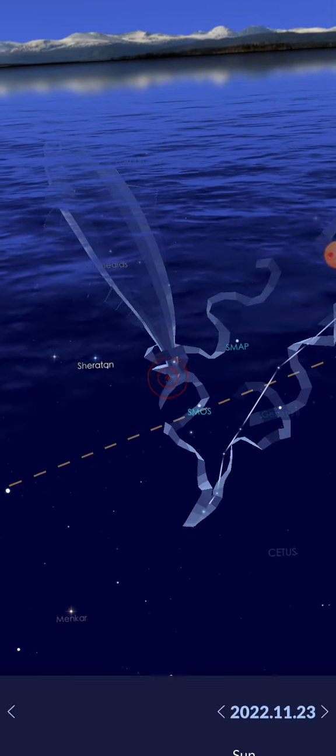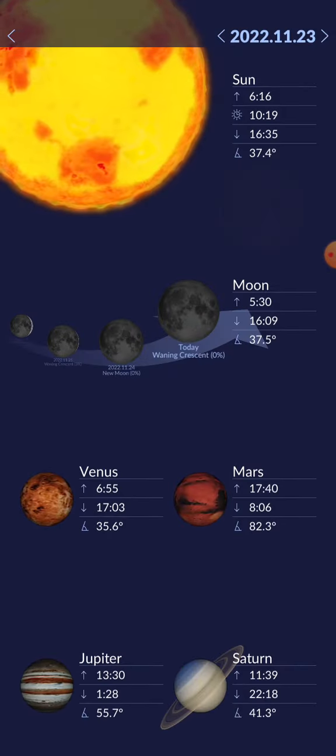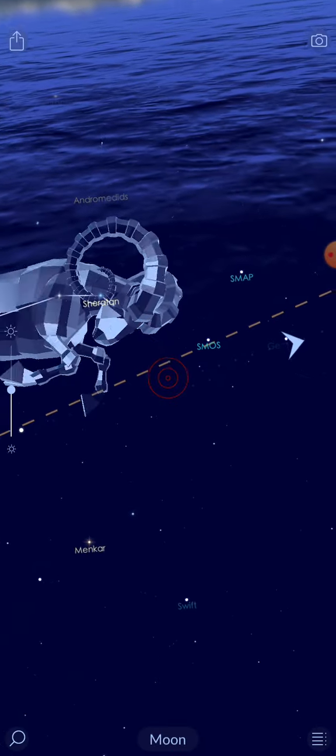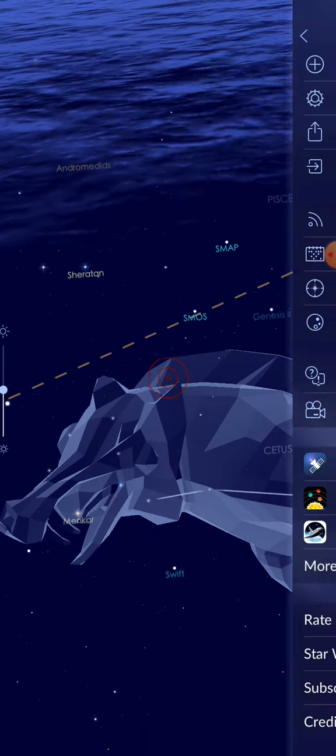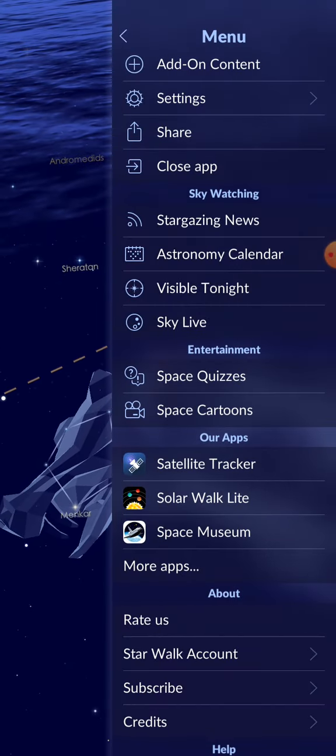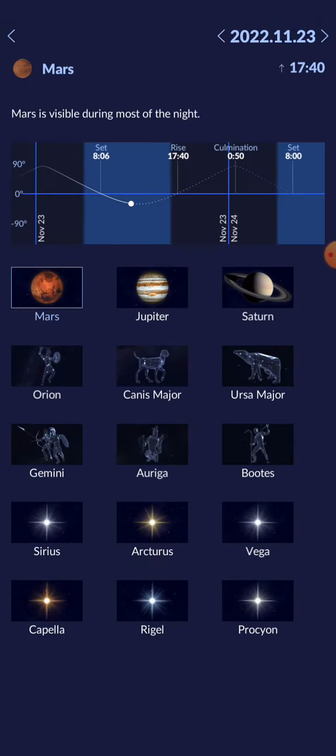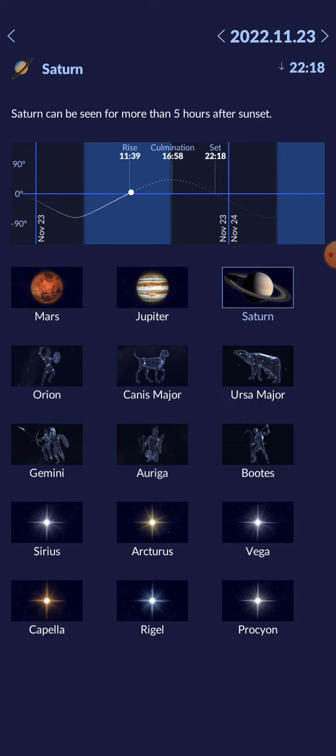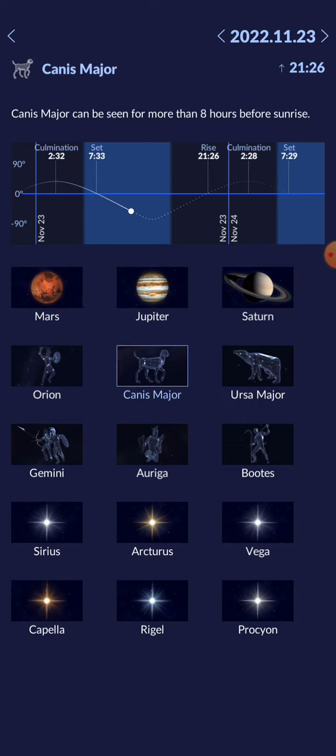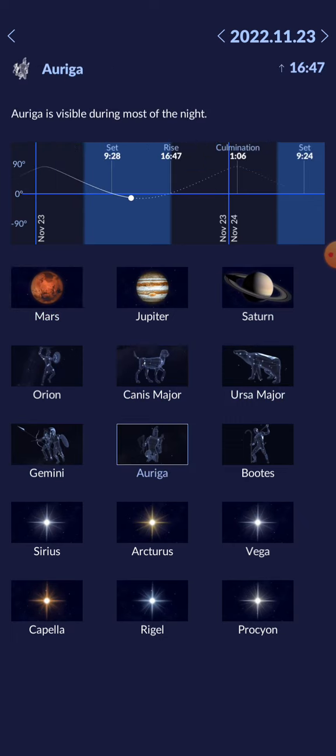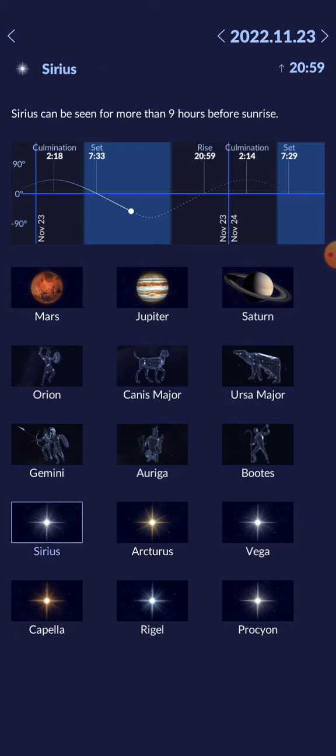This is the skylife. And there is visible tonight. Stuff that will be visible tonight at the location. Wish for good luck.